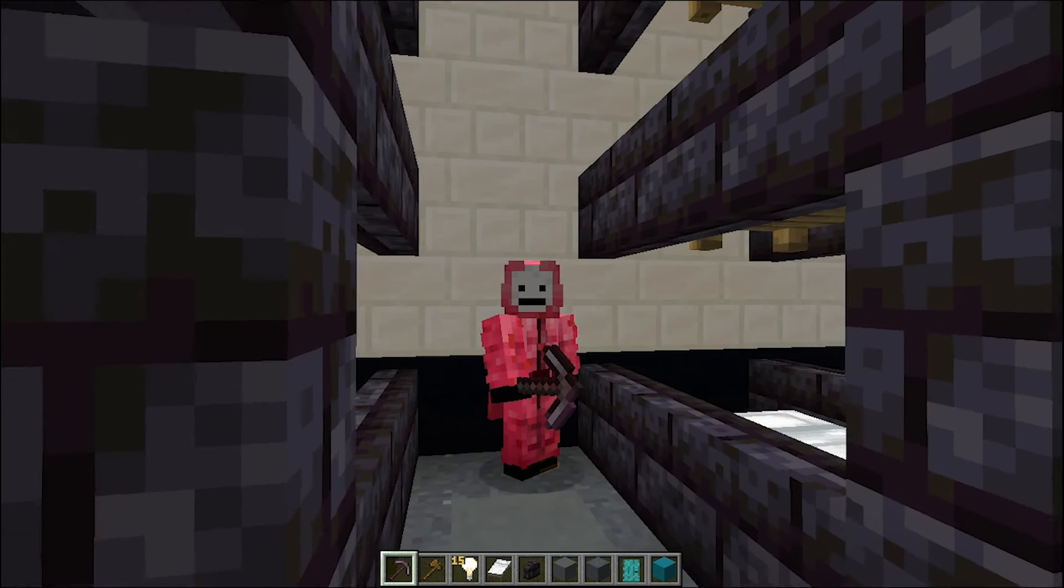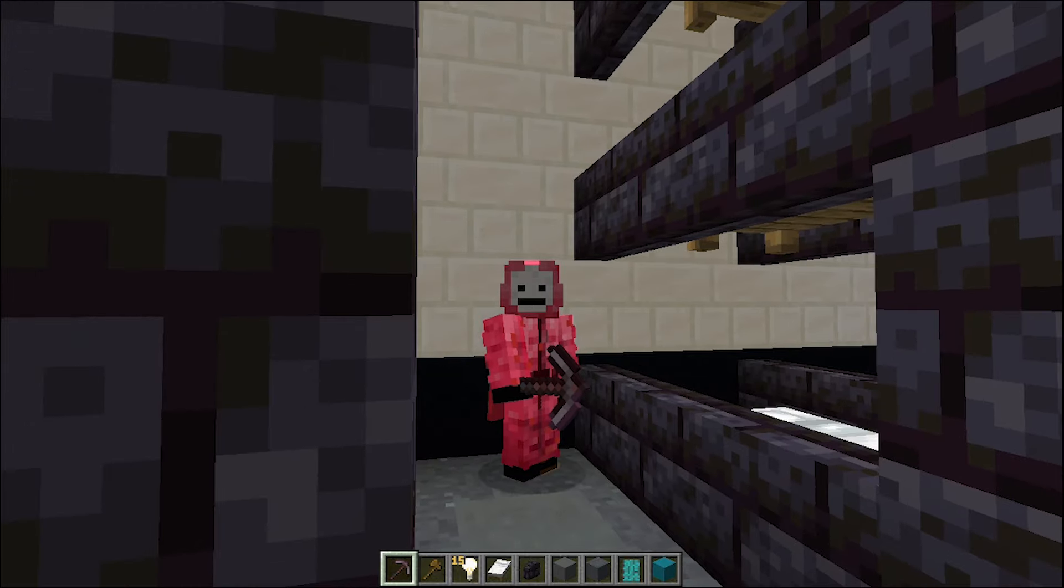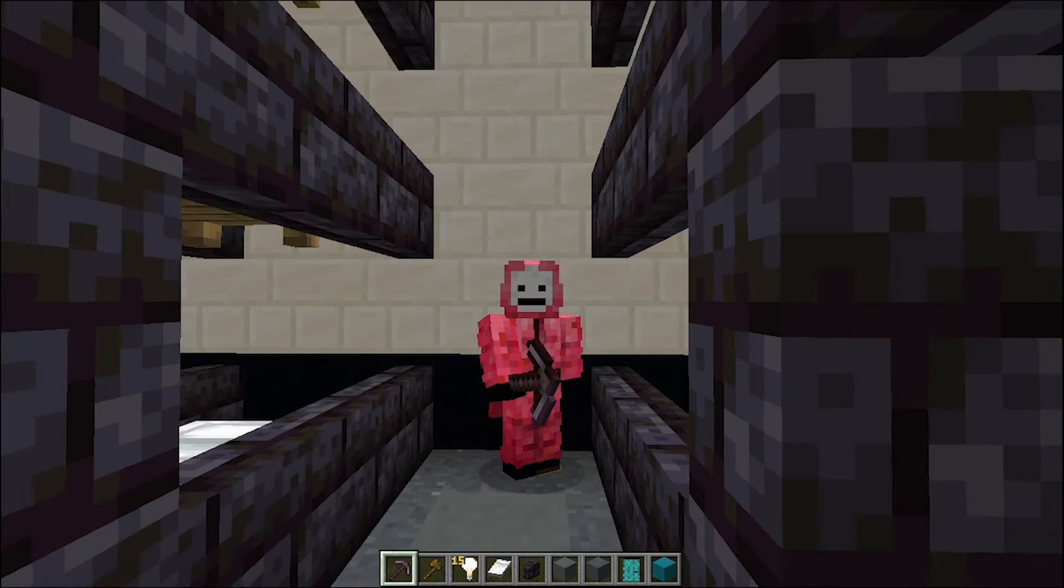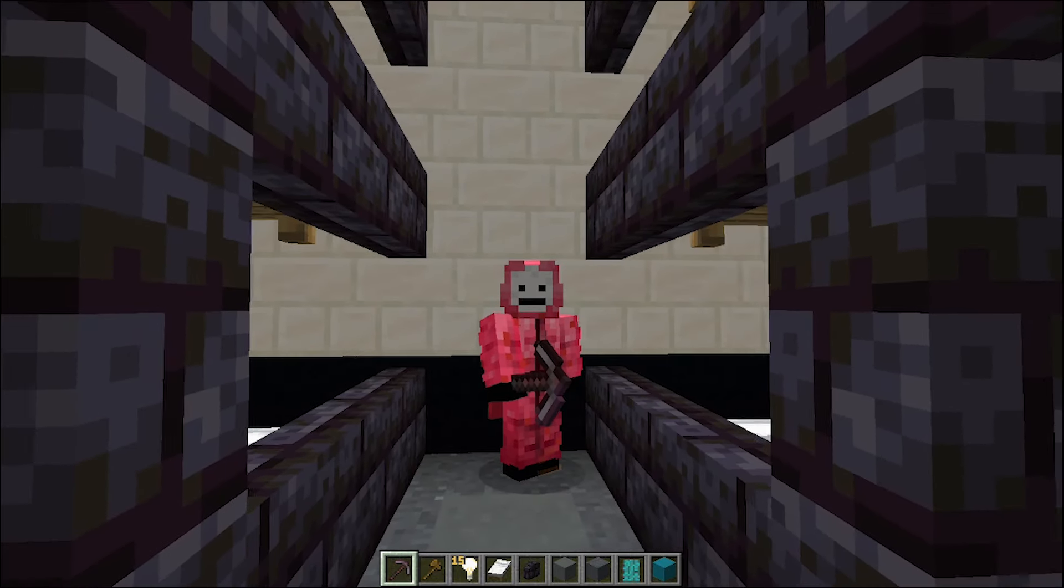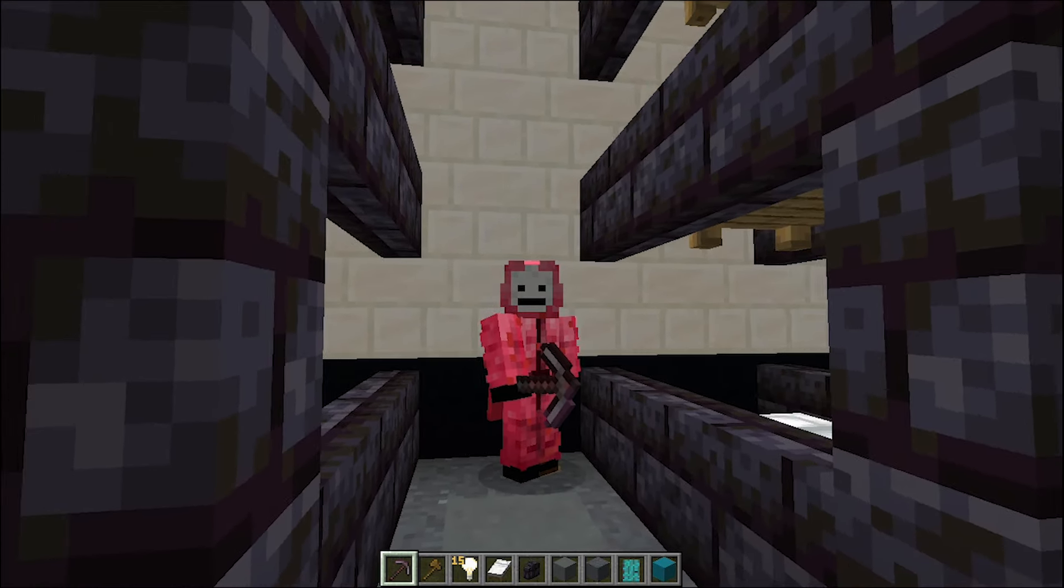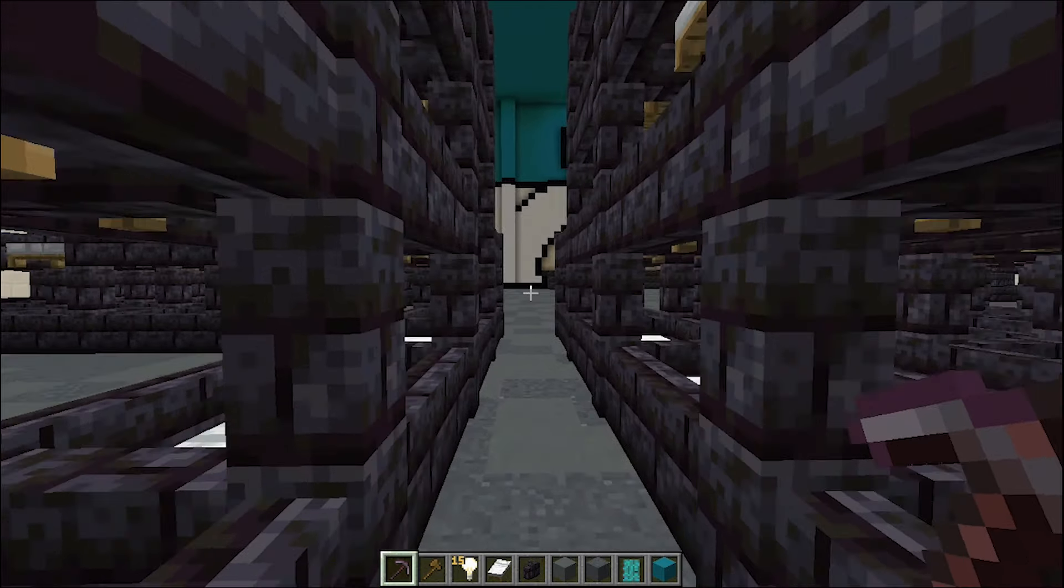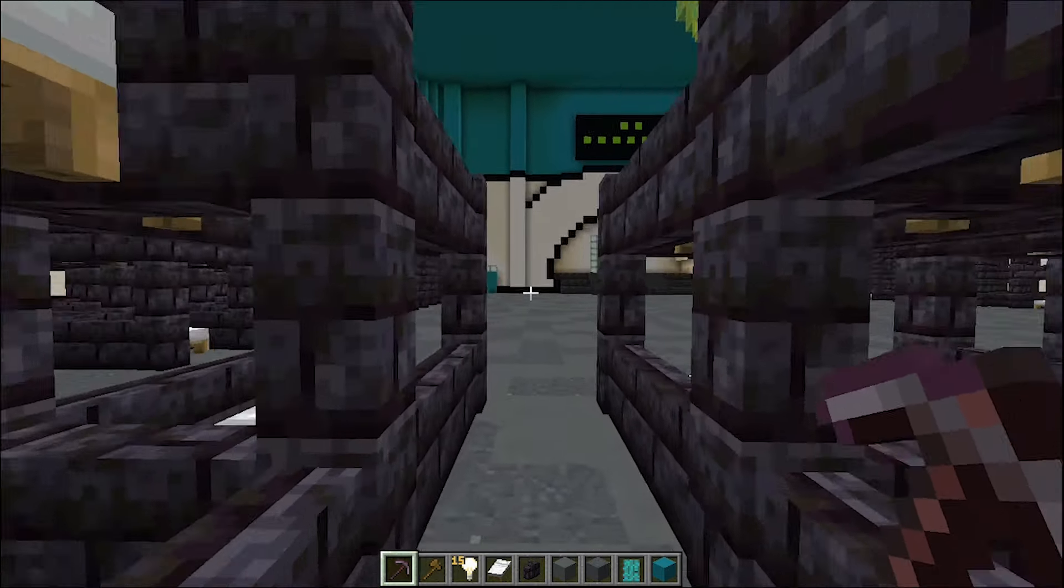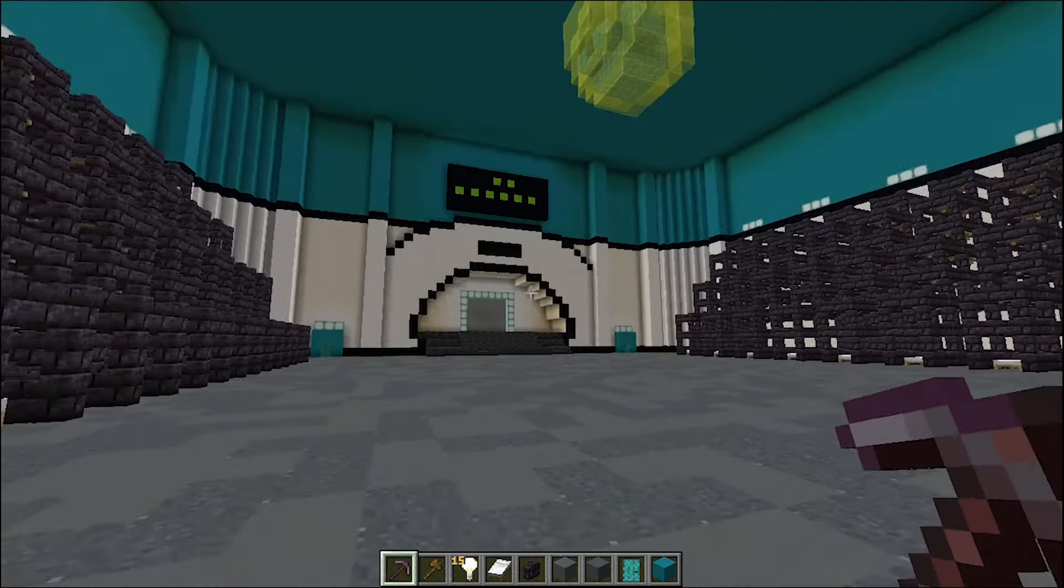Alright everyone, we are pretty much finished. Maybe there's like a few details left, but we're pretty much done the room. And here we go.